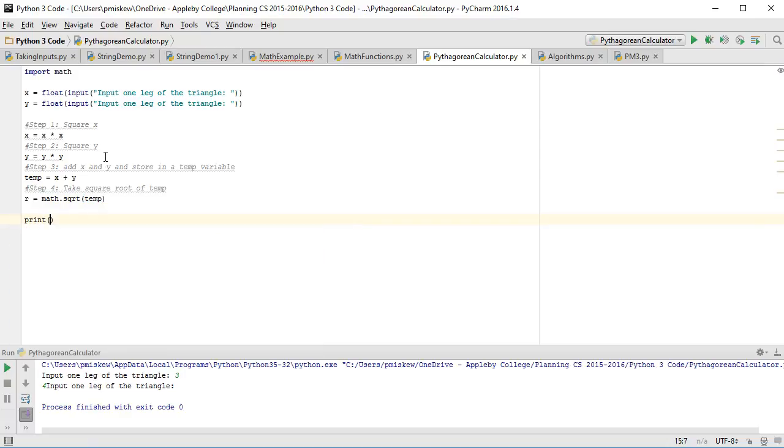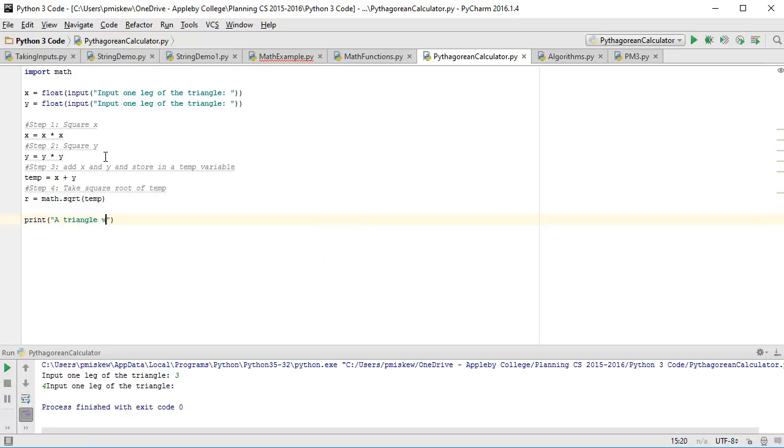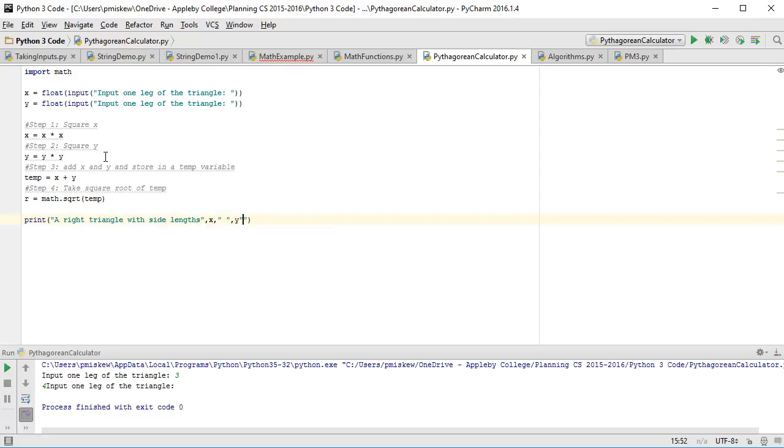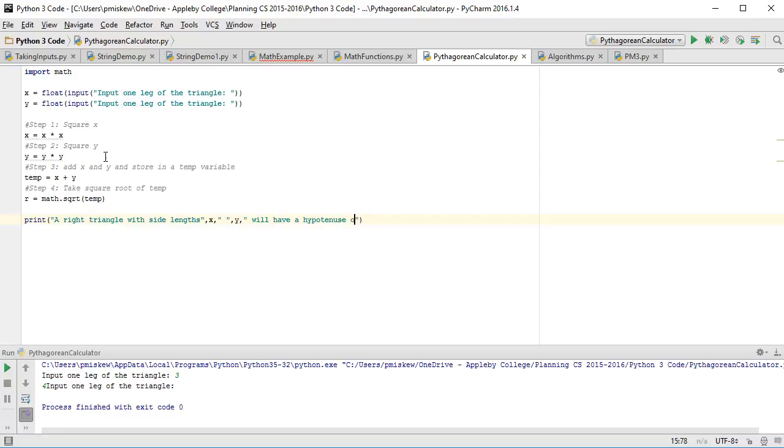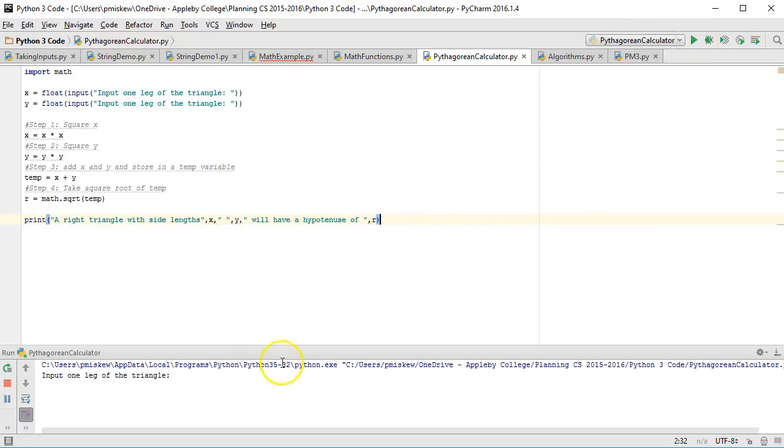And now I print, and I can say a right triangle with side lengths will have a hypotenuse of r. So if I've done this right, I know there's a Pythagorean triplet, 3, 4, 5, because 3 squared plus 4 squared, square root it, should give me 5.